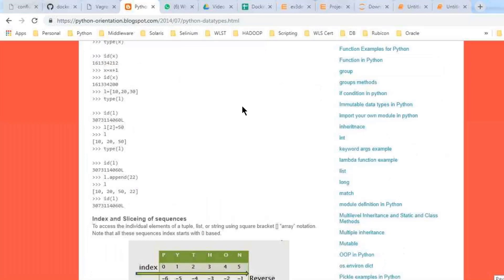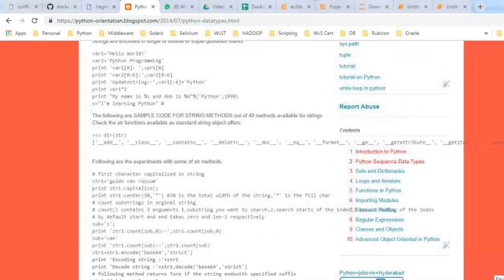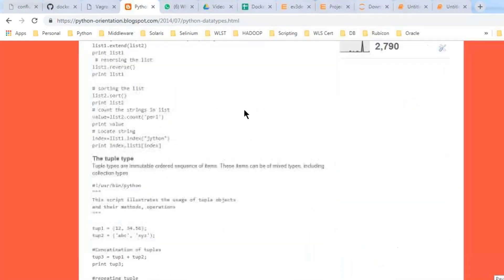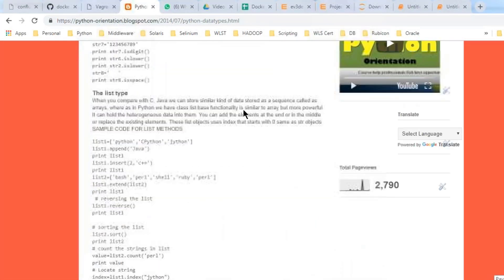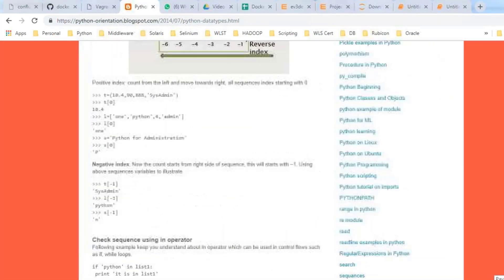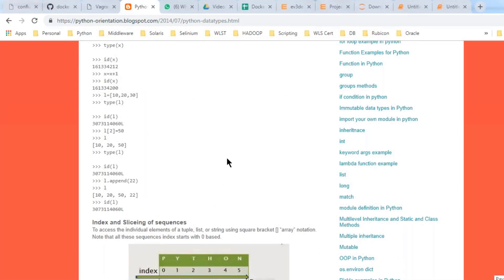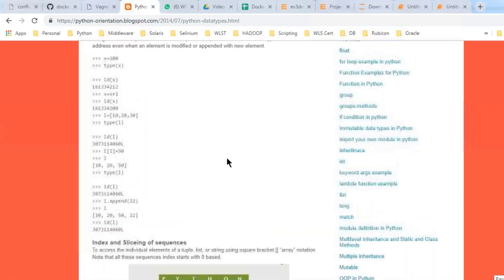All these data types are executed and tested. Just try all these examples on your Python Anaconda Jupyter Notebook.